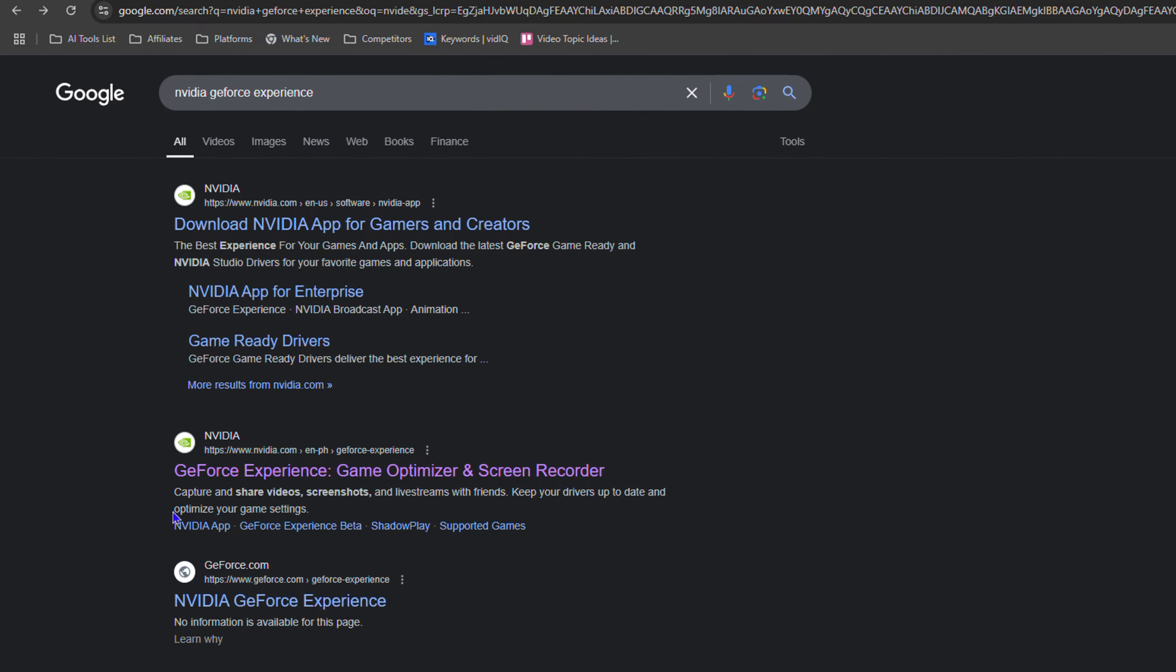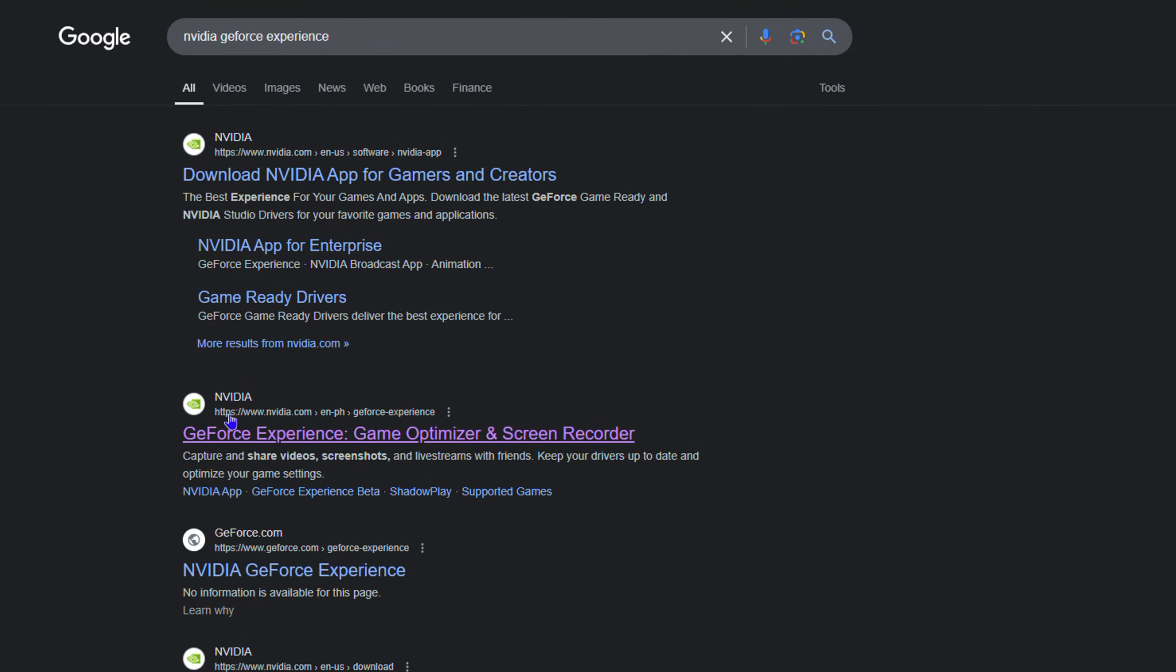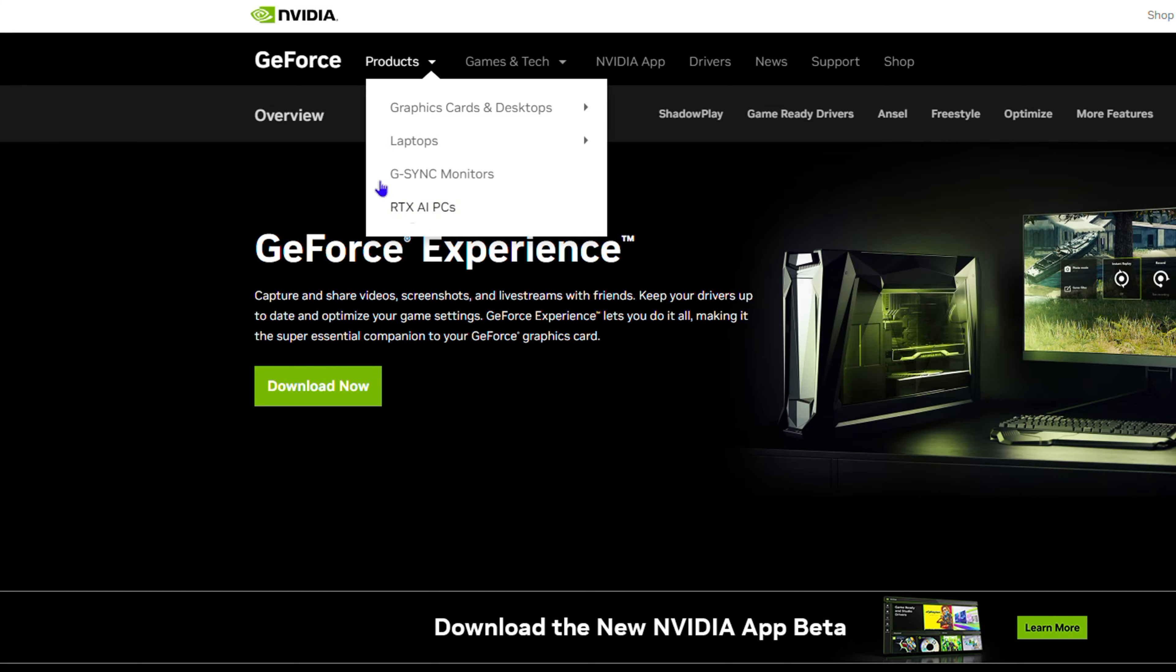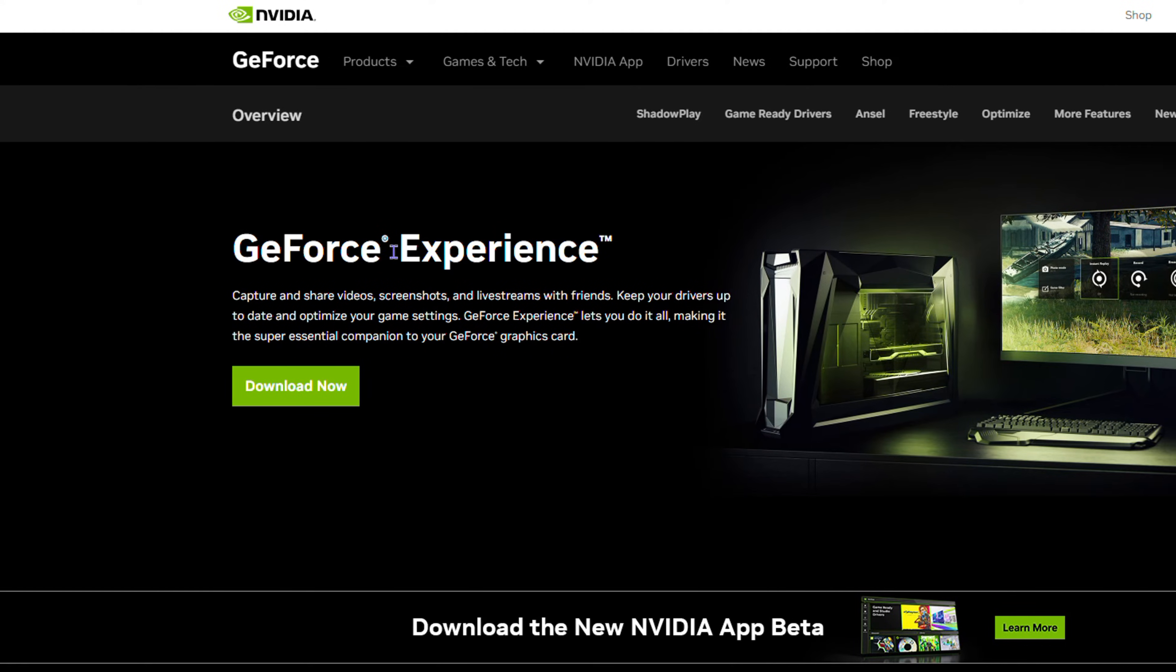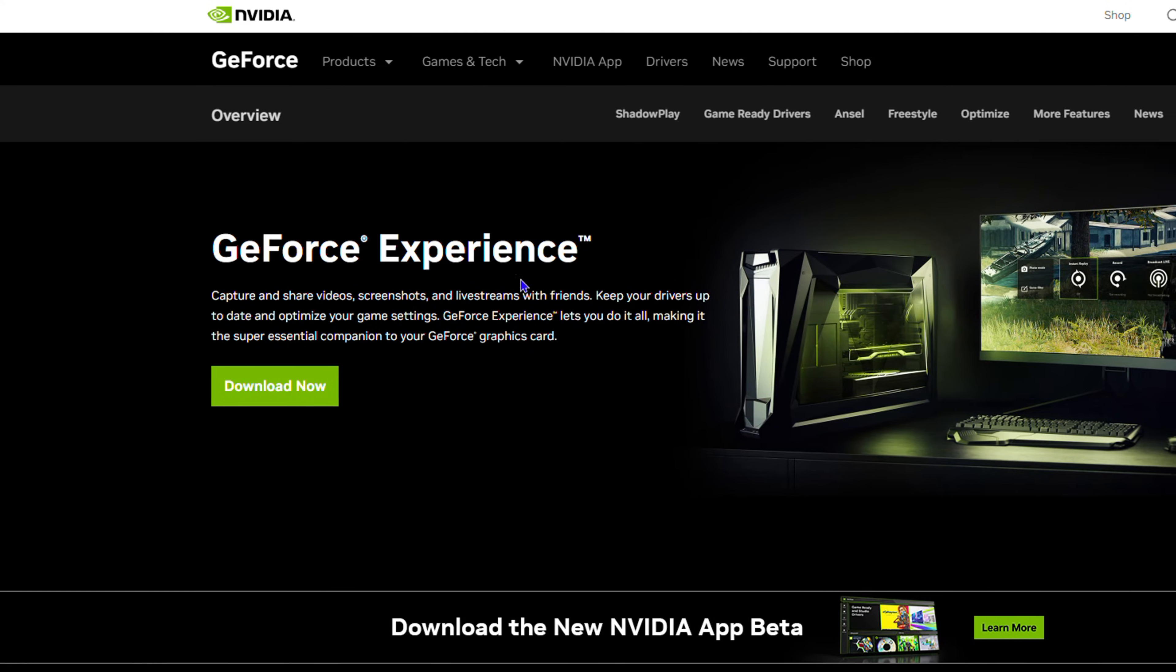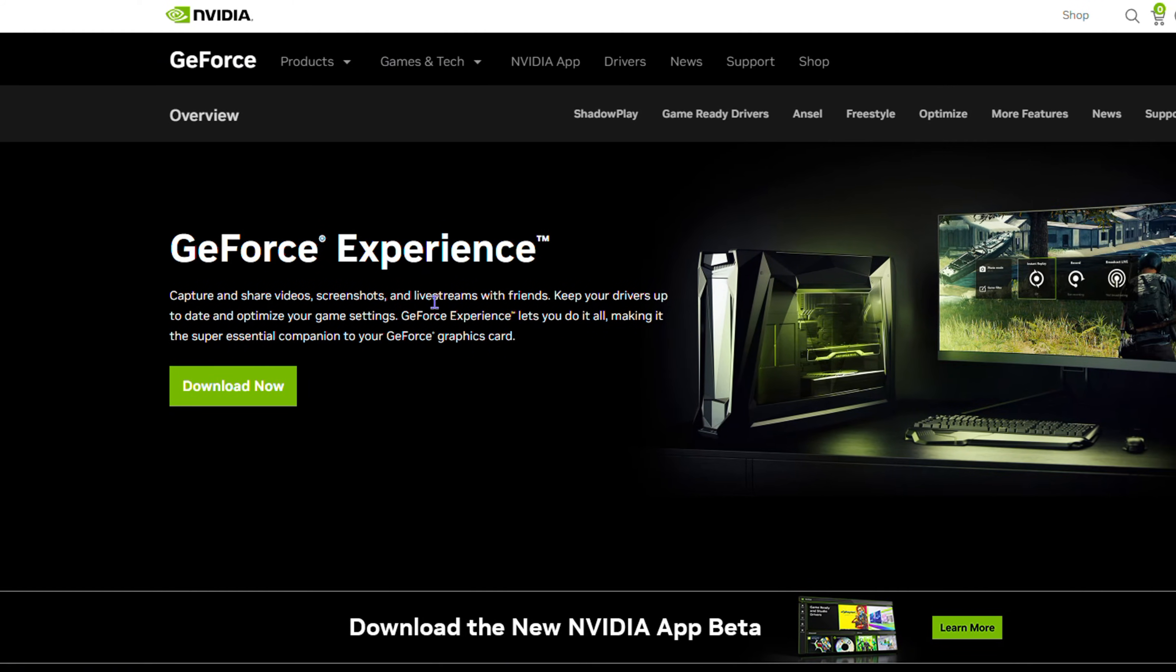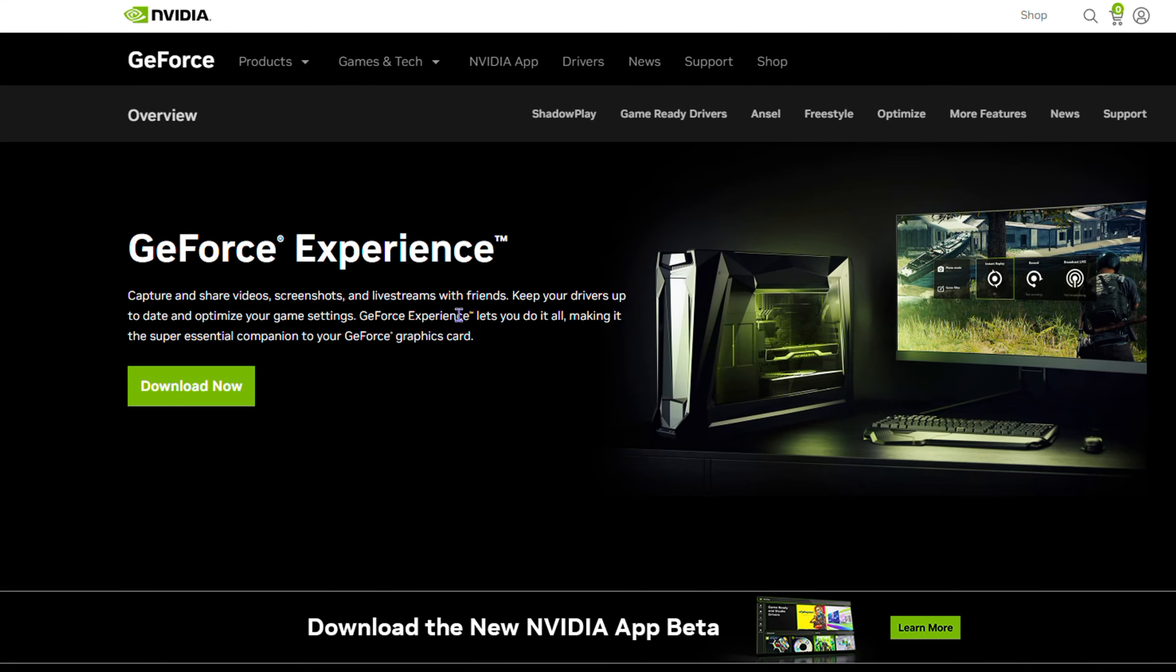Once you do that, you want to go to the NVIDIA website. You'll find it from the results—NVIDIA GeForce, GeForce experience. So you want to go to this website here. From here, you will be able to download the GeForce experience. It's a full-blown application that allows you to do so much.